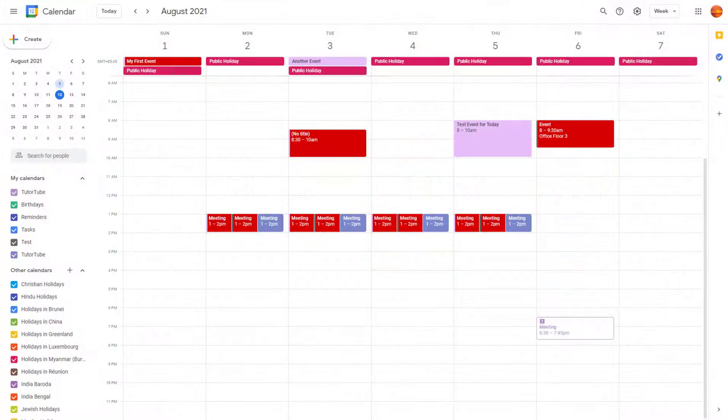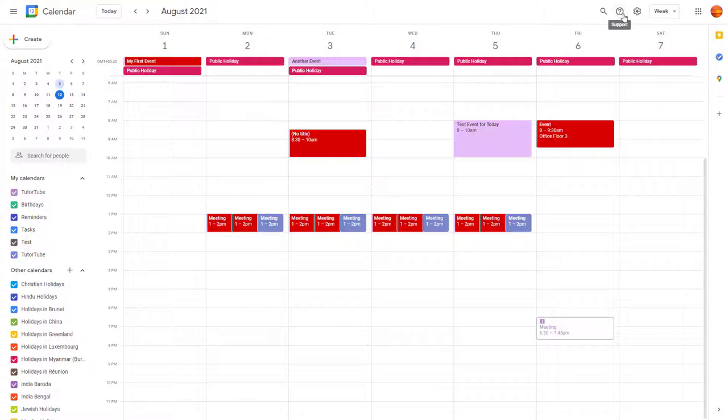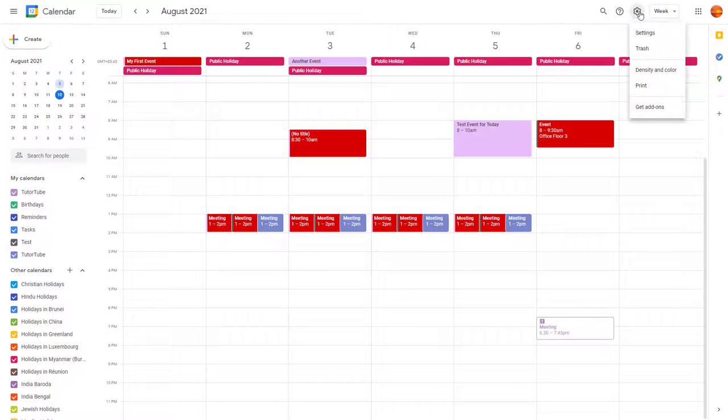To change the look and feel of your calendar, you can easily work with density and color. To do that, I'm going to go over here onto the settings menu, and over here you can see density